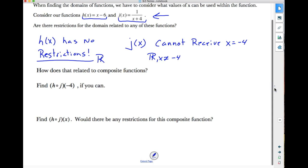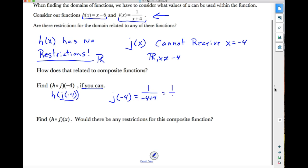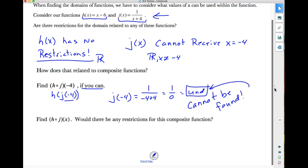Let's find h of j of negative 4 if we can. We have to evaluate the inner function j of negative 4 first. j of negative 4 is 1 over negative 4 plus 4, which is 1 over 0. That is undefined, which means I cannot evaluate this. It cannot be found because it's undefined — dividing by zero is not allowed.